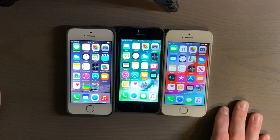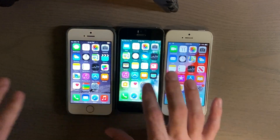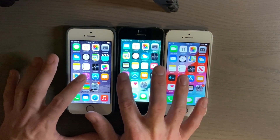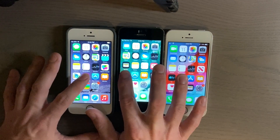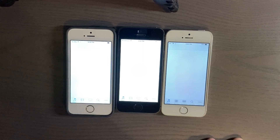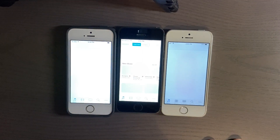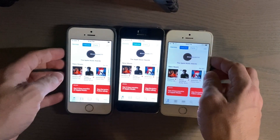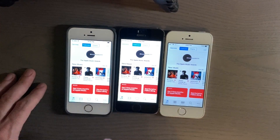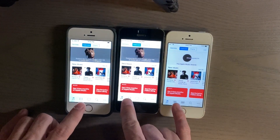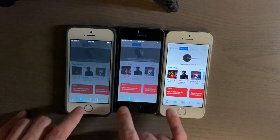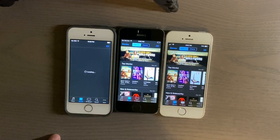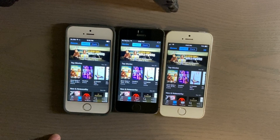What else should I try? I know iTunes is kind of a hog, so we can try that. Kind of interesting — iOS 10 brought it up first. Let's try the Movies section: iOS 10 first, iOS 12 second, and iOS 8 last.